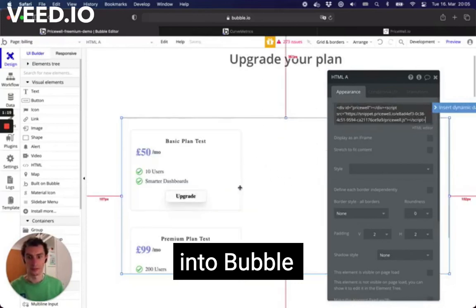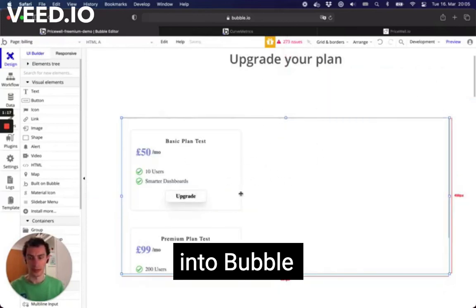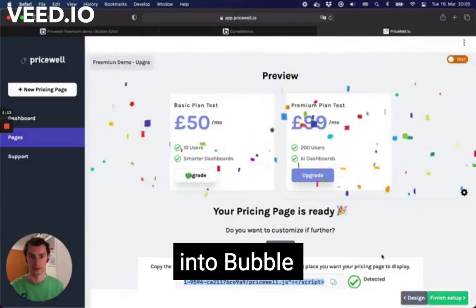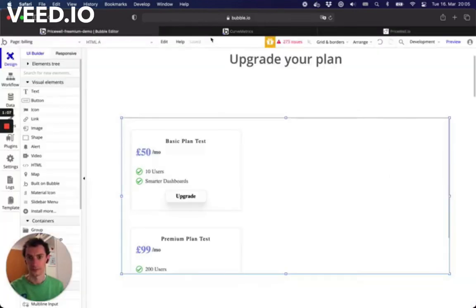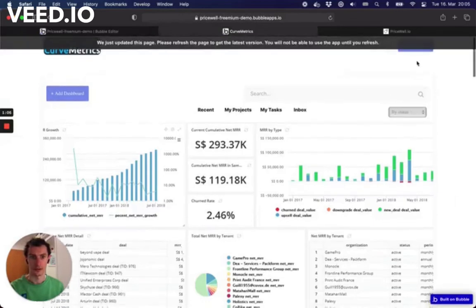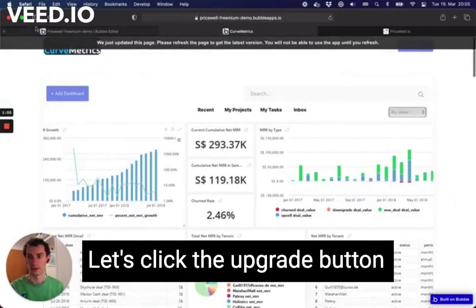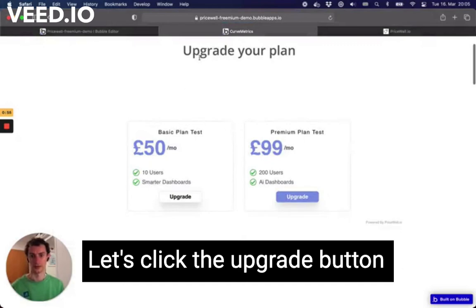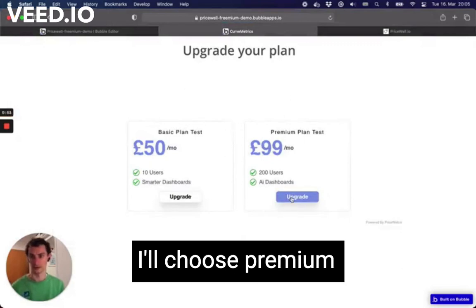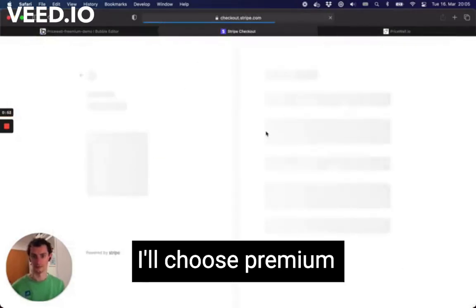It looks a bit funky in the Bubble preview, but we'll see in a minute that it looks great. PriceWell detected it — we're good to go. Let's go ahead and click the upgrade button. We're happy in our SaaS and now we're going to upgrade — here we go, we'll choose a plan. Let's choose Premium.